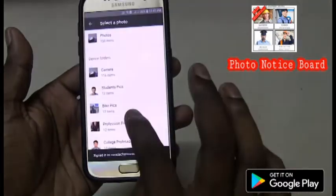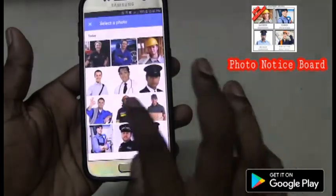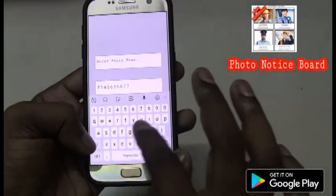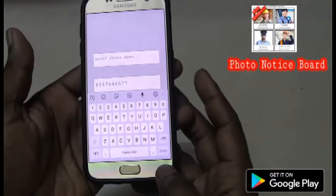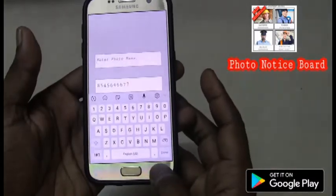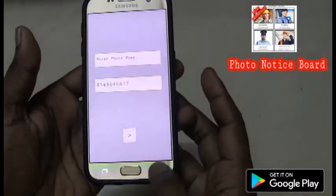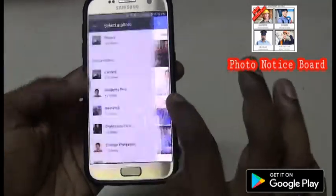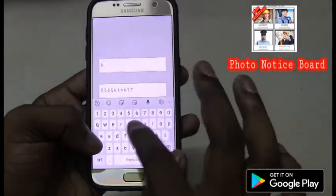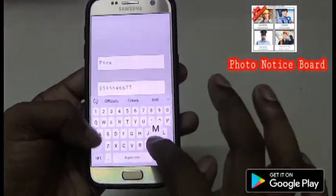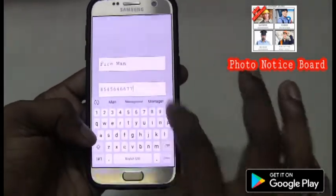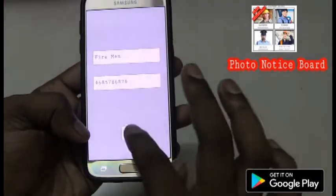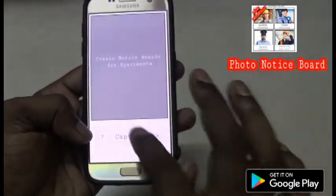Okay, electrician is entered. It will hardly take 10 to 15 minutes to do all this. In case you have picked a wrong image, you don't need to enter and save it — just click on back so you can go back and pick the right person again. So this is a fireman.